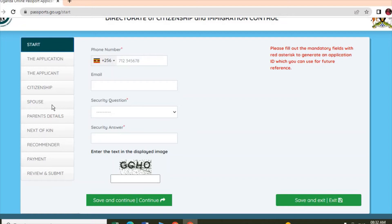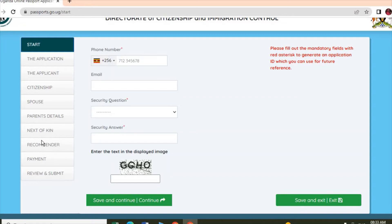Then here you enter your parents' details - your father's and mother's details and their status, whether they're dead or alive. You enter their information here, and when you are done, you click Save and Continue. It will take you to the next of kin details.